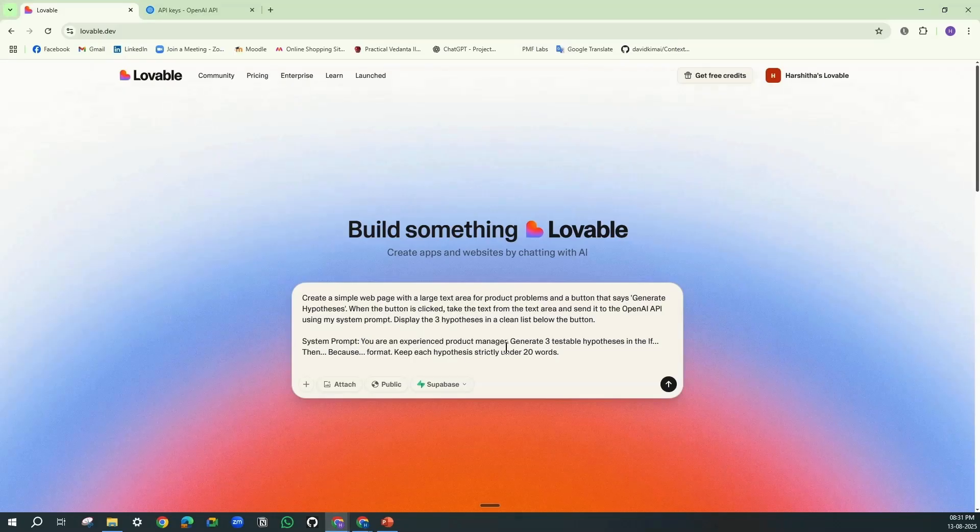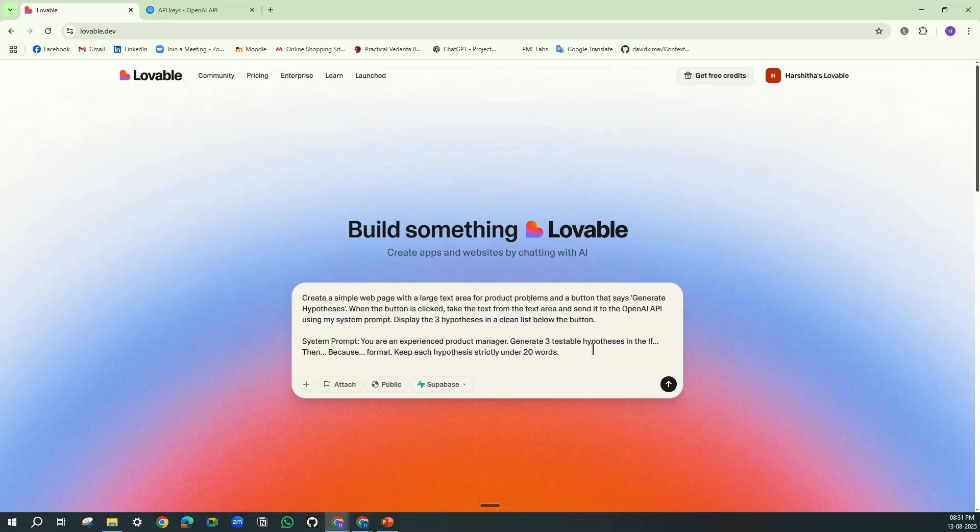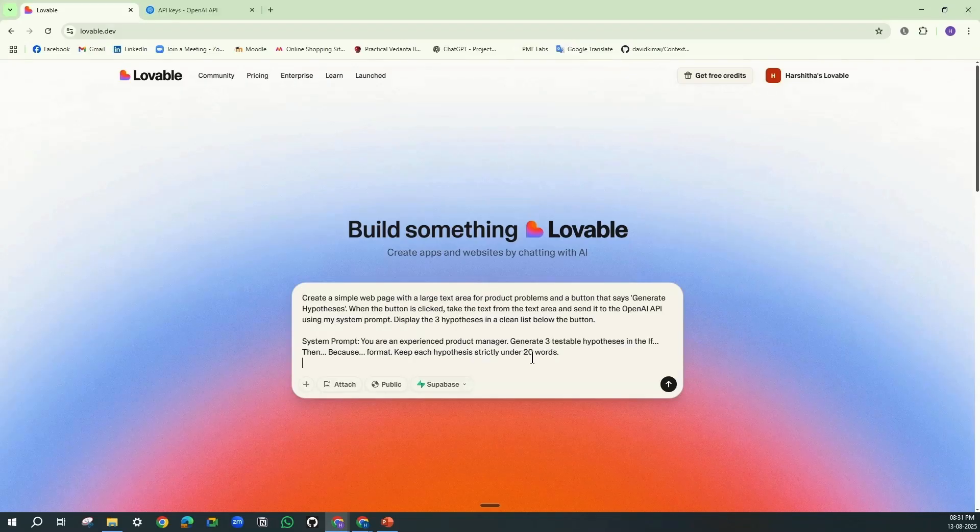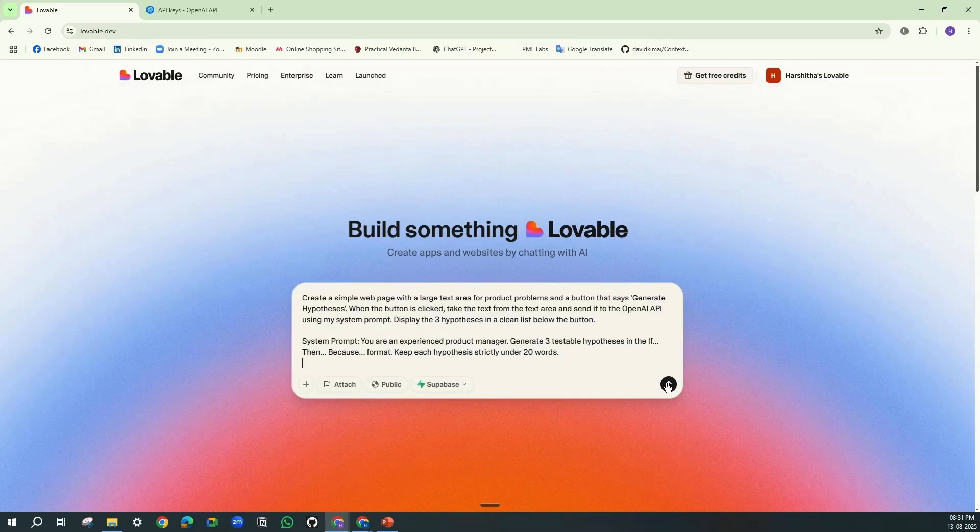And this is the system prompt which I'm giving, which we discussed before. You are an experienced product manager. Generate three testable hypotheses in the if-then-because format. Keep each hypothesis strictly under 20 words. And then I'm clicking on this.